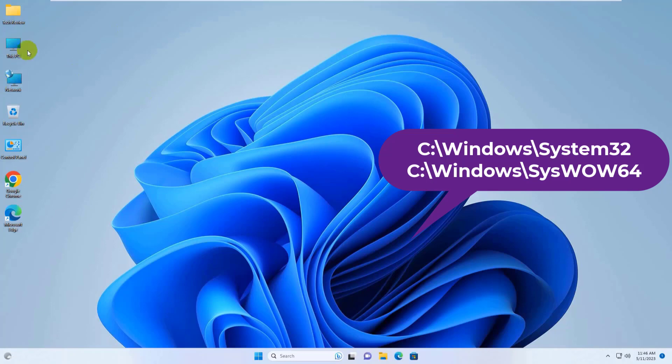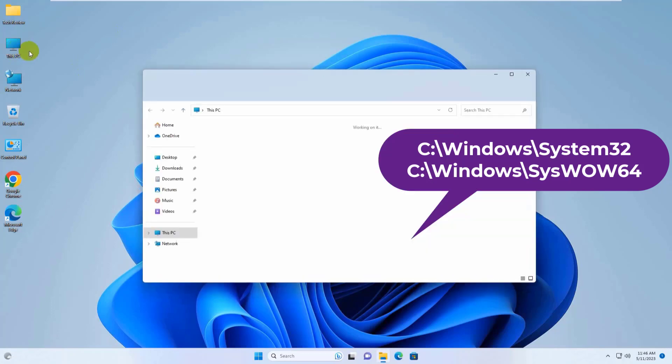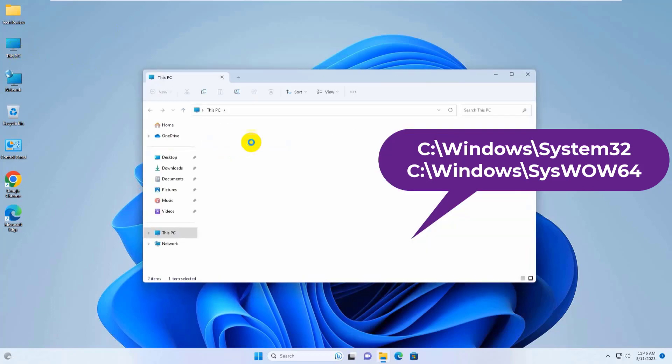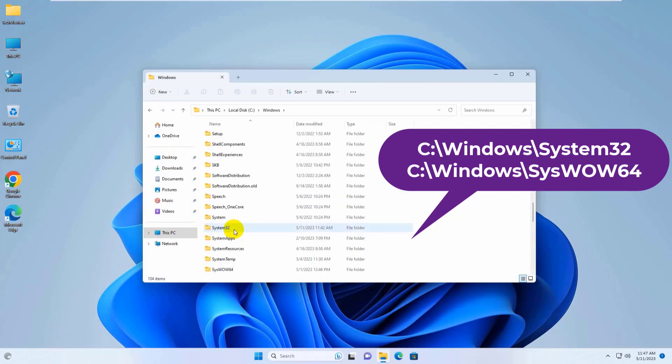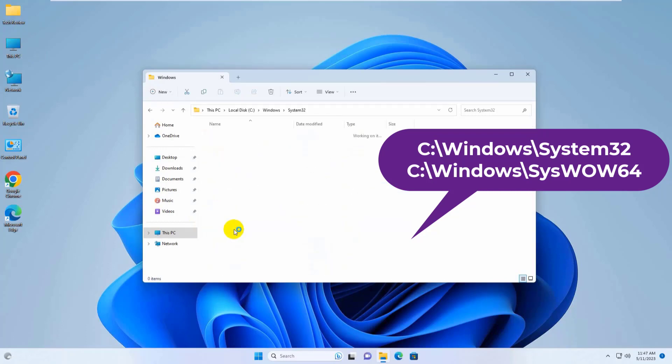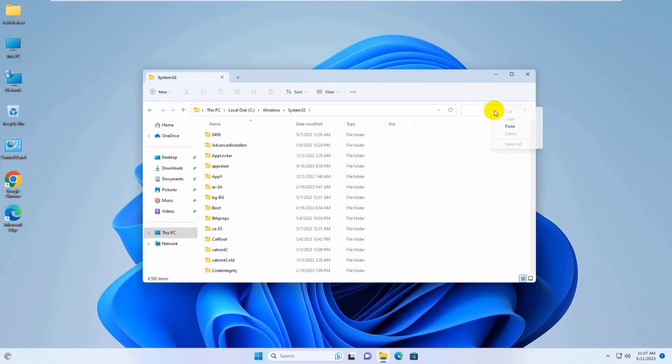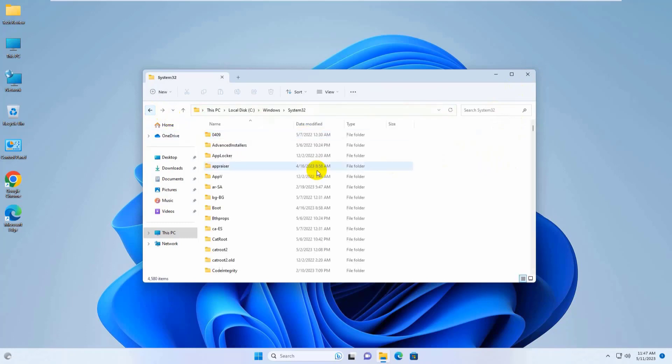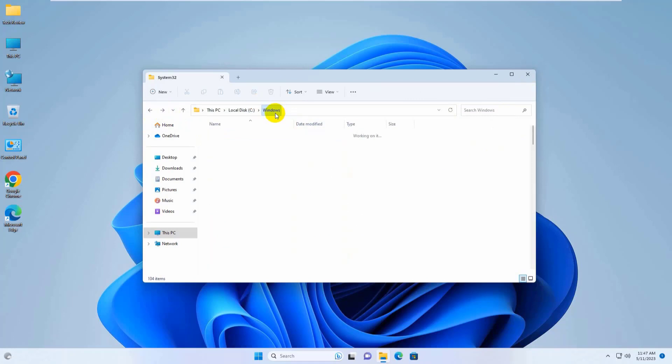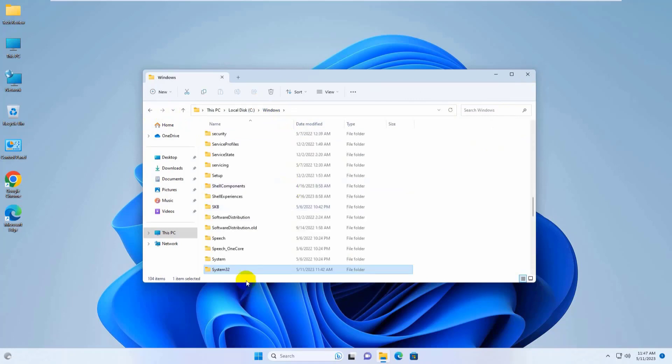To delete the d3dx9-34.dll file if present, go to the system drive, open the Windows folder, then System32. Click on the search bar and search for d3dx9-34.dll. Remove d3dx9-34.dll if present. Then go back to the Windows folder and do the same process for SysWOW64.